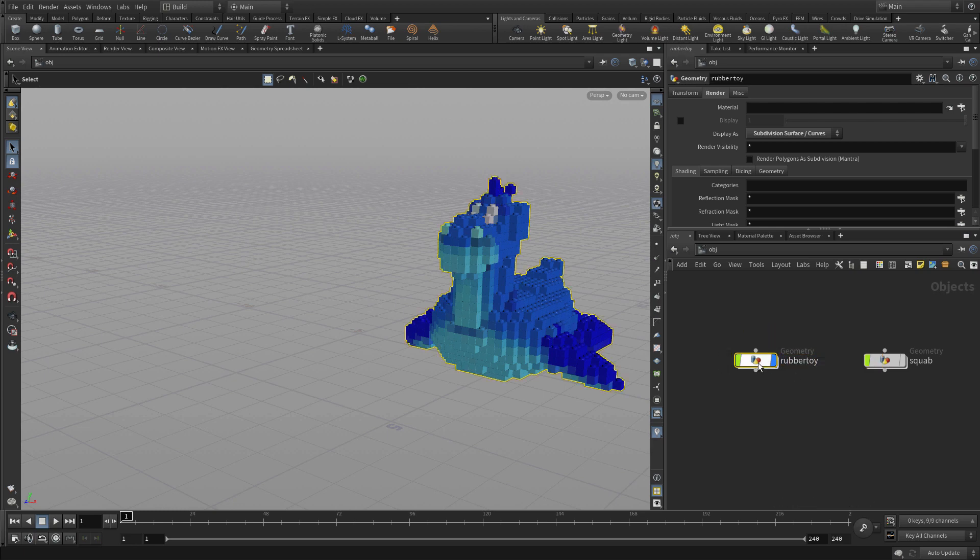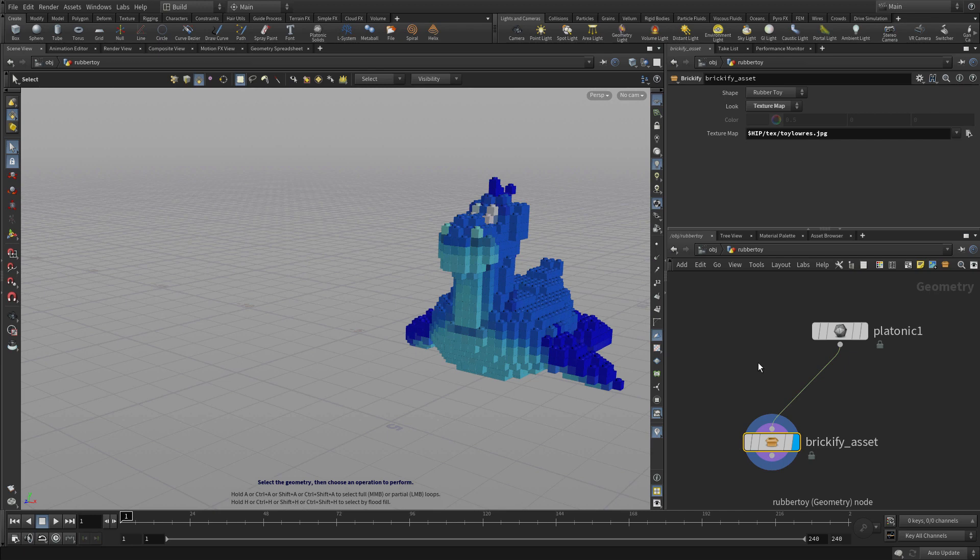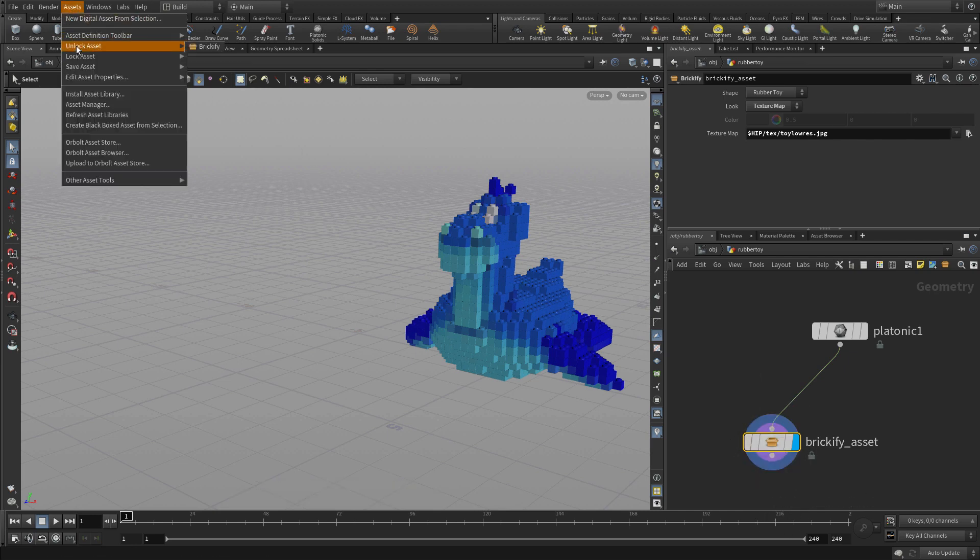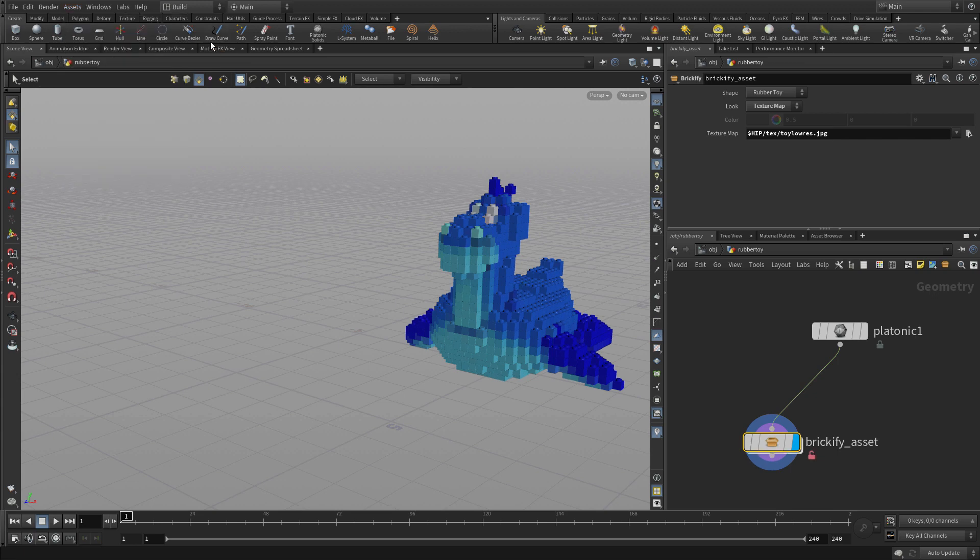We're going to double click into here and we've got the platonic solid feeding into the Brickify asset. And if we want to make edits, we're going to have to unlock it. Otherwise, as we saw before, everything was grayed out when we went into there.